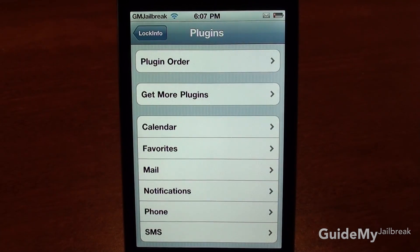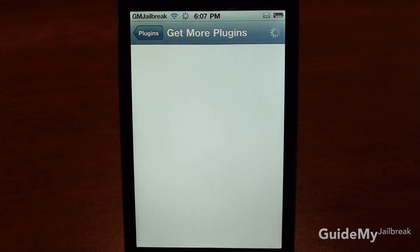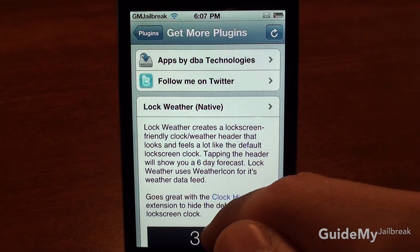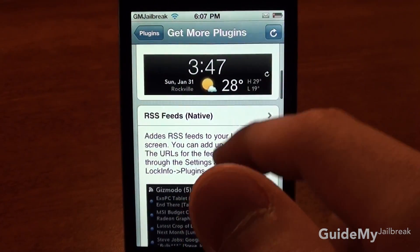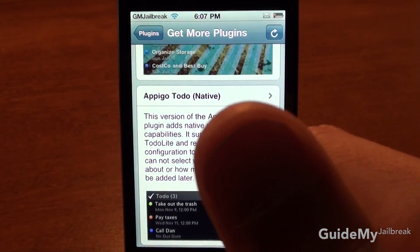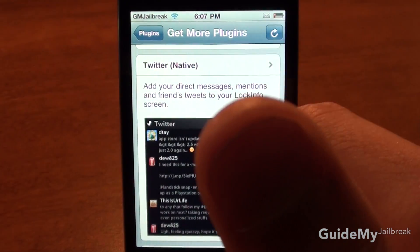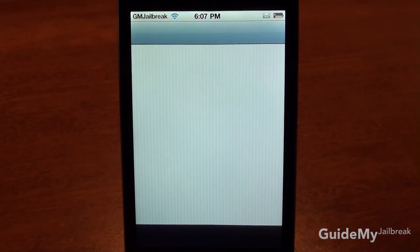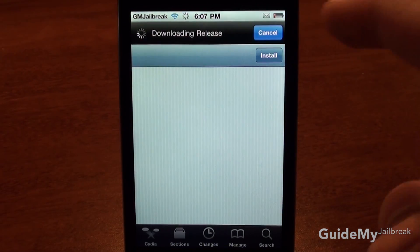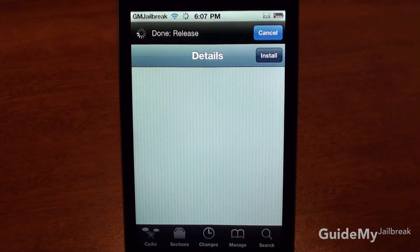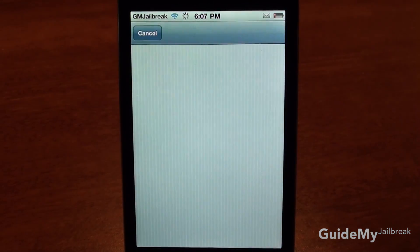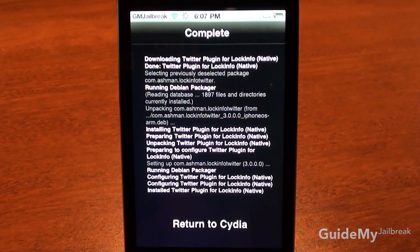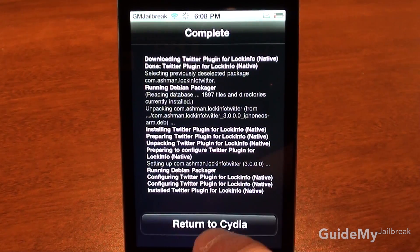And then if you tap on that Get More Plugins button, you're able to actually install more things. One that everyone loves is Twitter. So you go ahead and tap on Twitter, tap Install, and confirm.